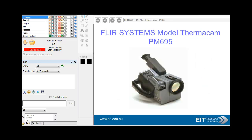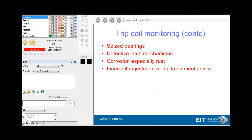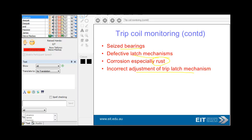Here's a thermal grayscale image of an air-break disconnector. Trip coil monitoring is quite important — statistically, trip mechanisms and trip coils are responsible for most failures to operate, and you obviously want to operate 100% of the time. Failures can often be due to improper lubrication, shorted turns in the trip coil because the winding insulation has deteriorated over time, faults in secondary wiring and secondary wiring contacts, seized bearings, defective latch mechanisms, rust and corrosion, and incorrect adjustment of the trip latch mechanism.